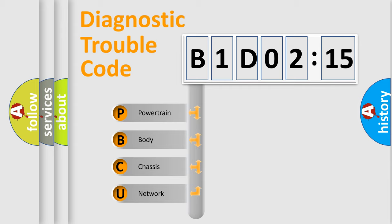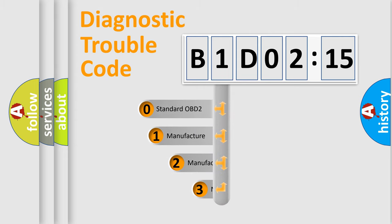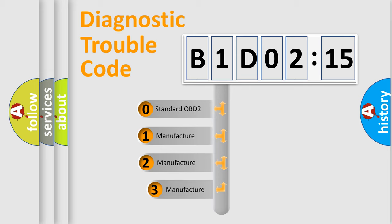We divide the electric system of automobile into four basic units: Powertrain, Body, Chassis, and Network. This distribution is defined in the first character code.